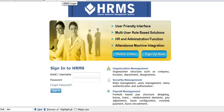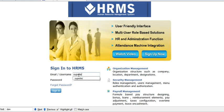I'm going to tell you how you can add employees on the Human Resource Management System. Type in your user ID and password and click on submit button.